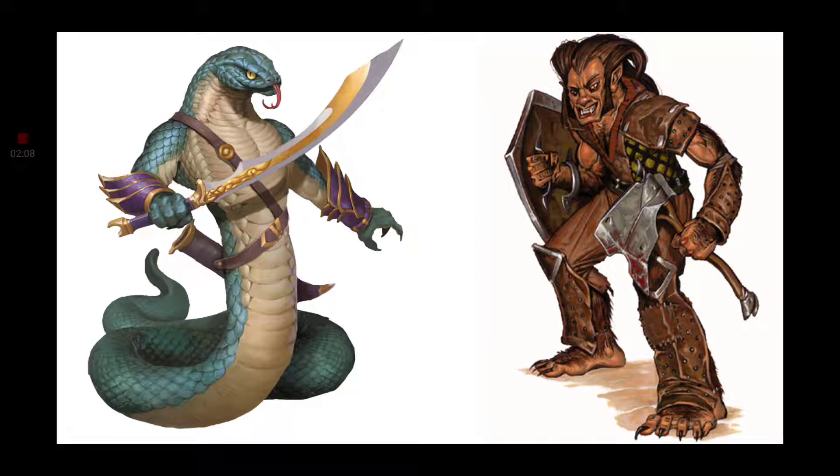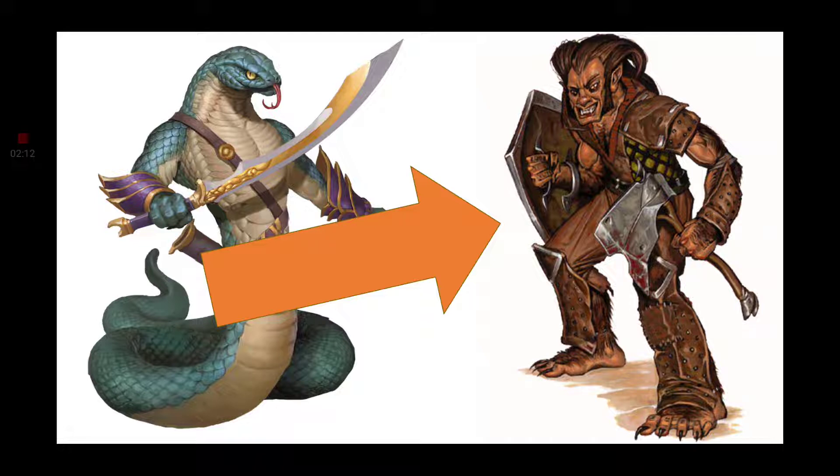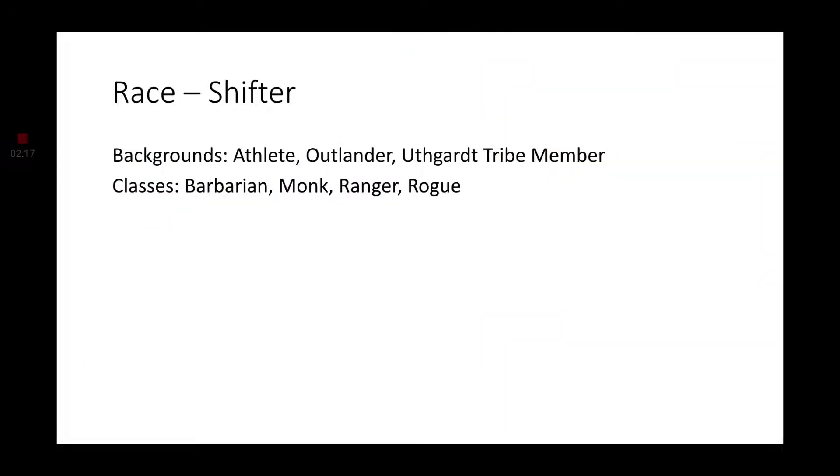And today's video is covering the Shifter, which are reminiscent of lycanthropes. In fact, the Shifter, according to the lore, have ancestors in lycanthropes. Whether it's their great-grandfather, their father, or whatever, somewhere in their bloodline, Shifters have a lycanthropic ancestry.